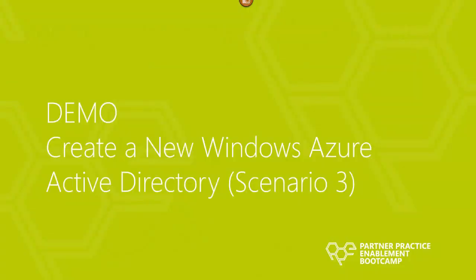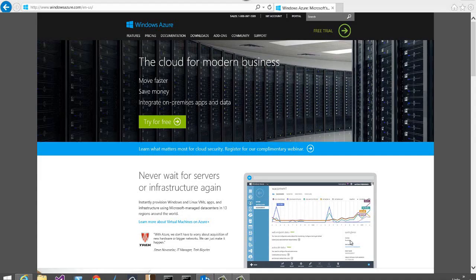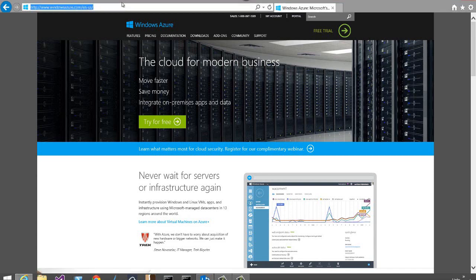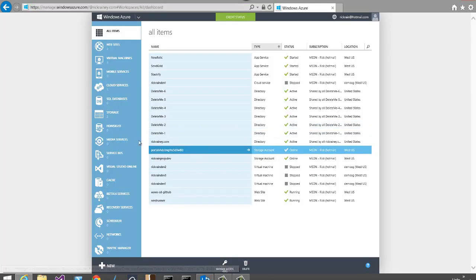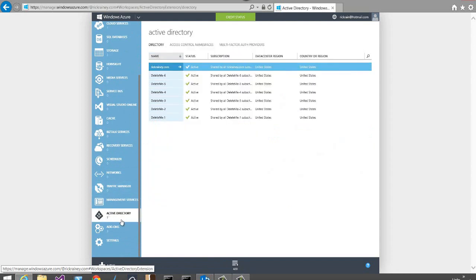Now I'm going to demonstrate creating a new Windows Azure Active Directory from a Windows Azure subscription with a Microsoft account — this is scenario three from the earlier slide. In this demo, I'll show how to create a new Windows Azure Active Directory using the Windows Azure Management Portal. The scenario is one where I already have an Azure subscription through a Microsoft account, but don't yet have an Azure Active Directory for my organization. I'm going to log into the Windows Azure Management Portal using my Microsoft account and go to the Active Directory tab on the left side of the screen.